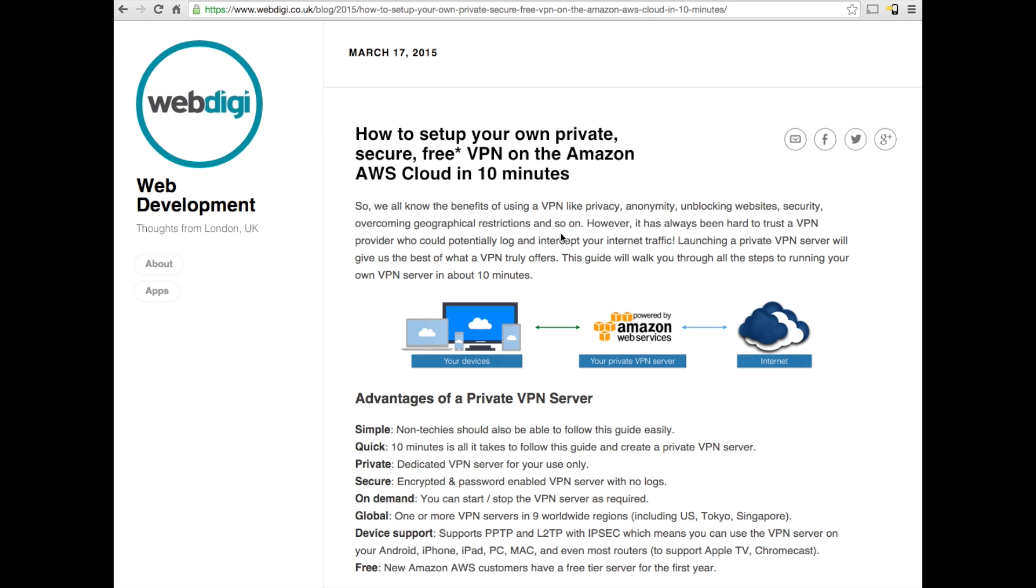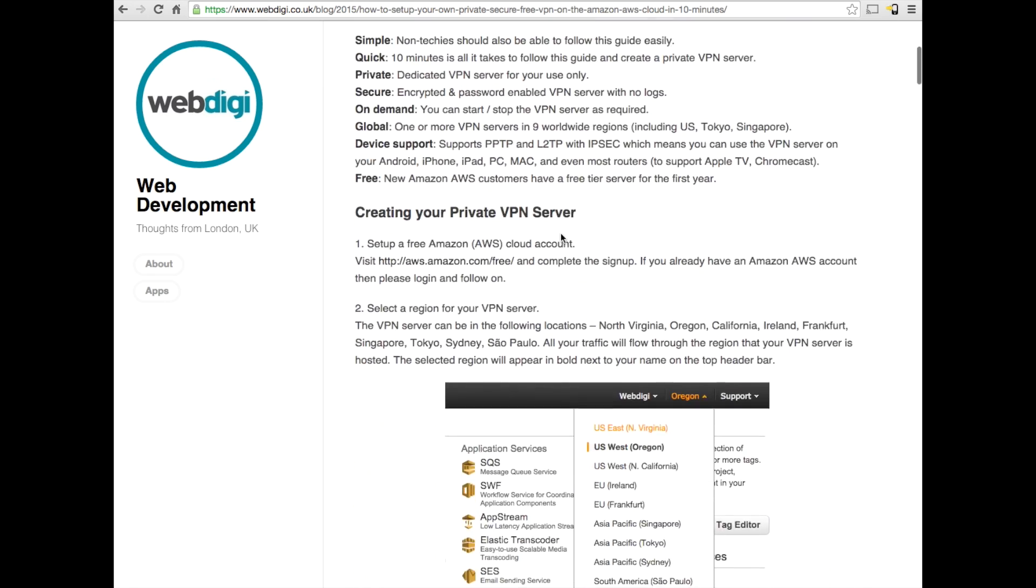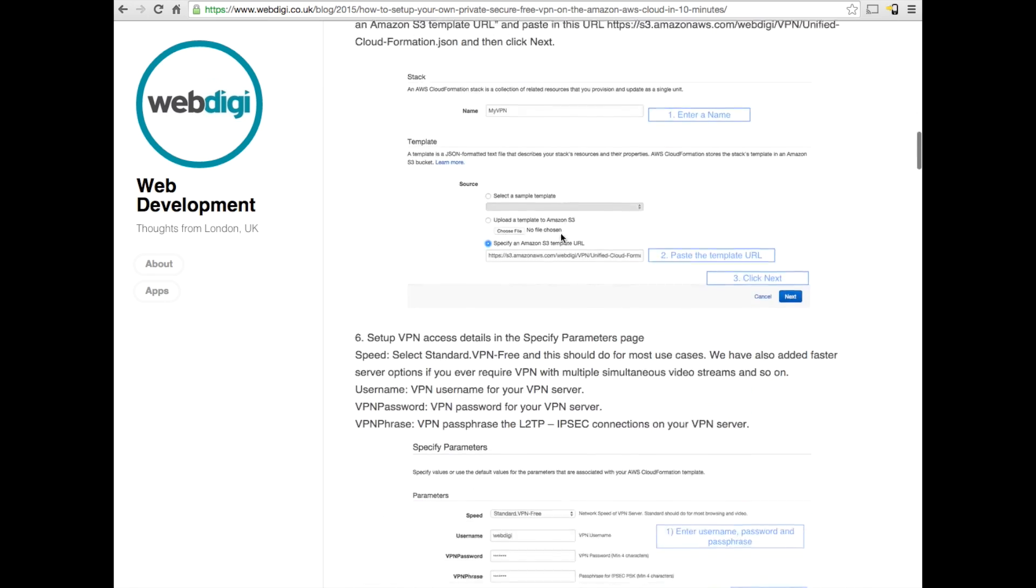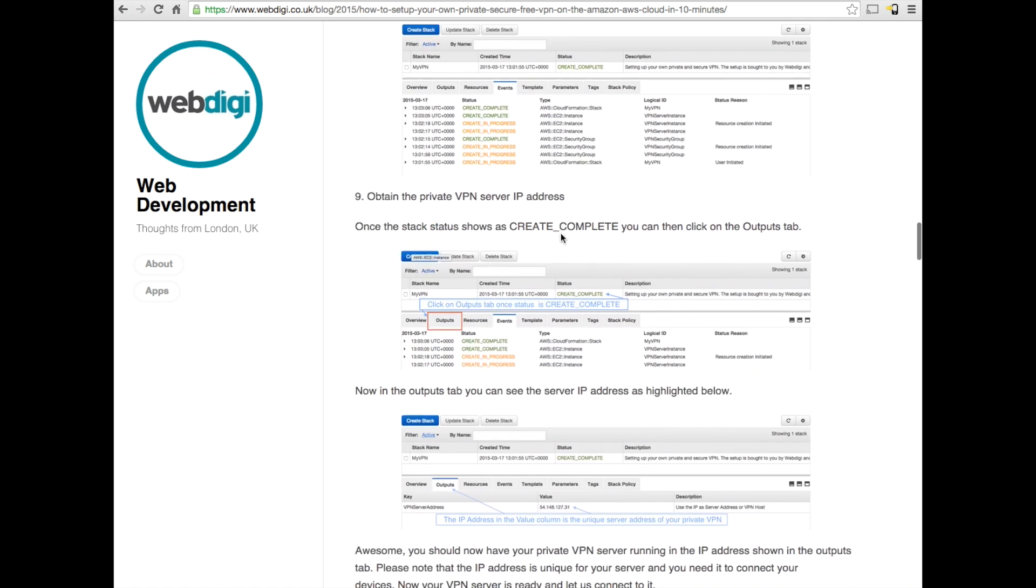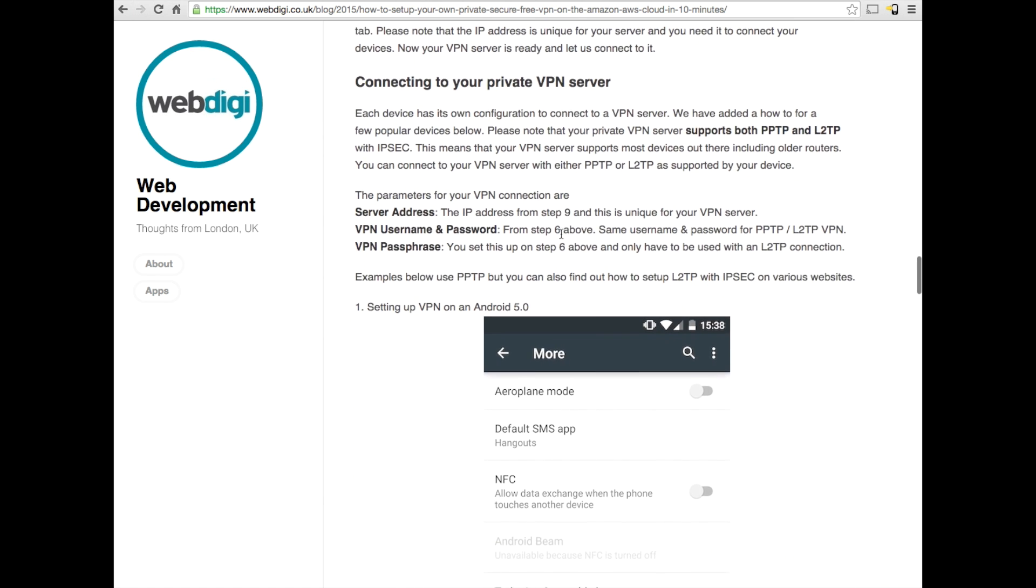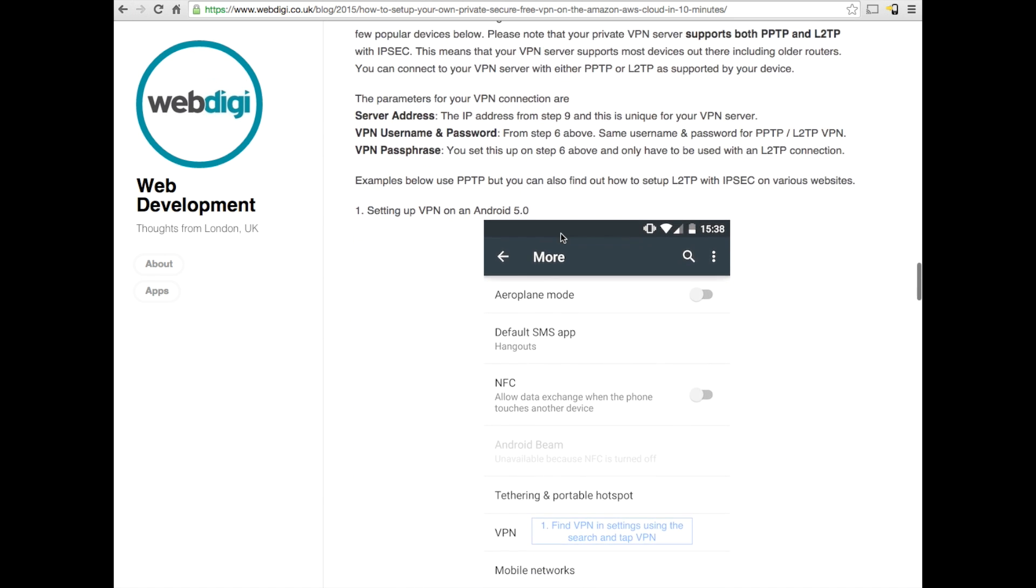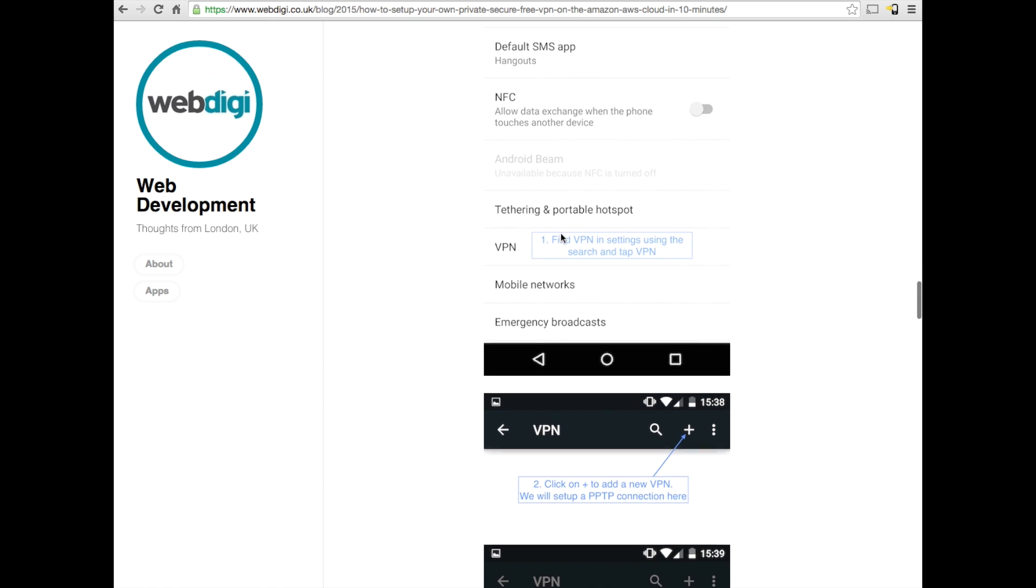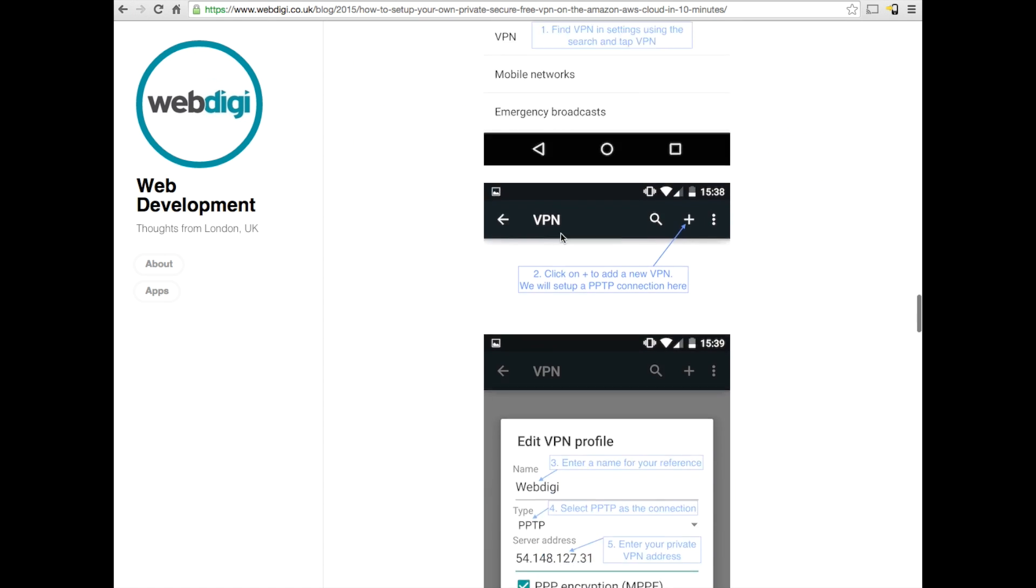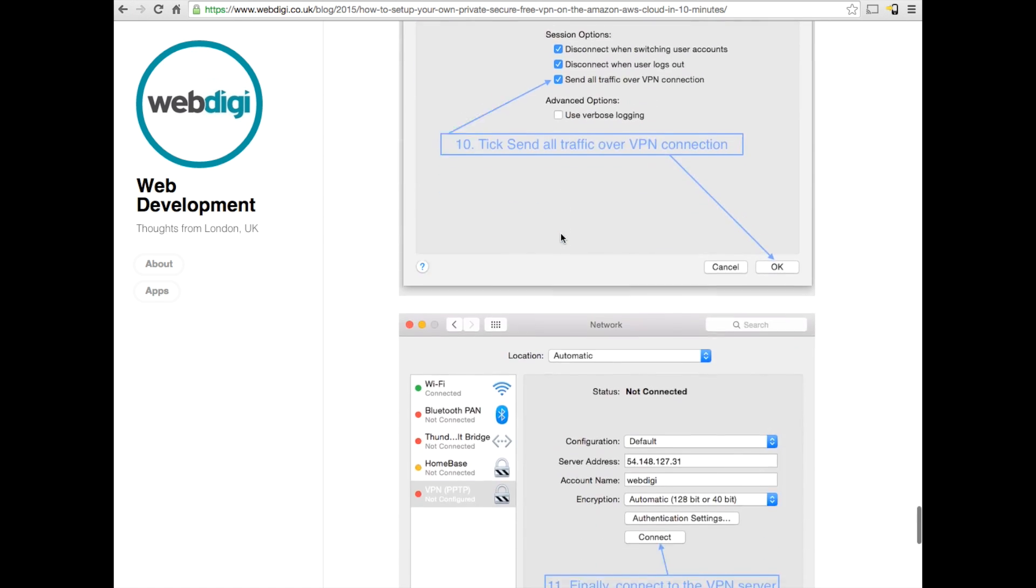Great. So as you can see, we have set up our own private VPN server on the Amazon AWS cloud. The whole process was fairly straightforward and we set it up with the unique username password. The server is private, meaning that only you have access to this VPN server and it is not shared with anyone else. If you go through the blog, you can see there are various ways to connect to the server on an Android phone, from your Mac and even from your router. It's a good reference point.